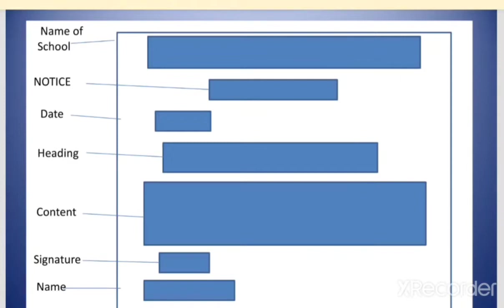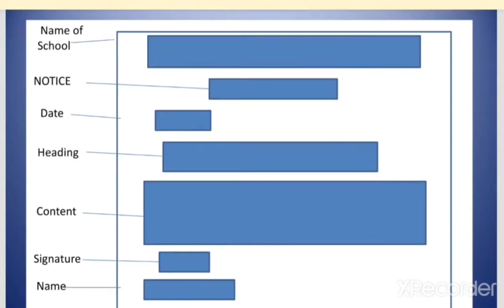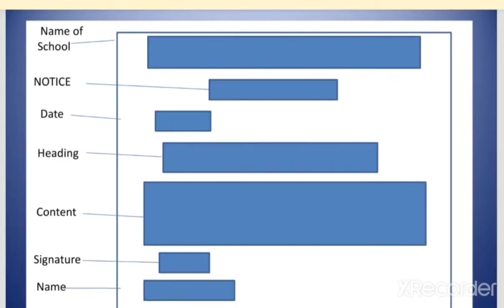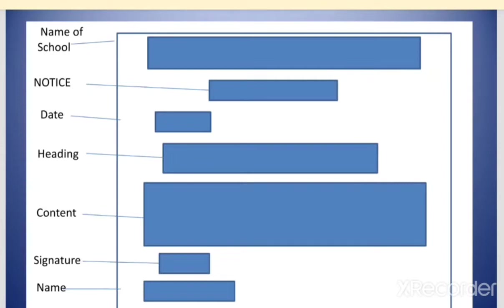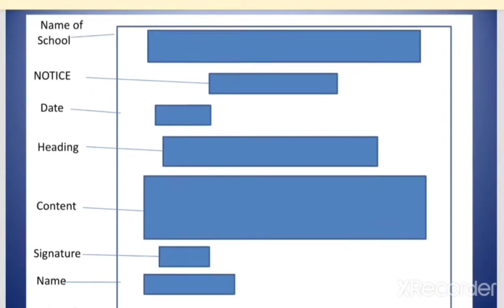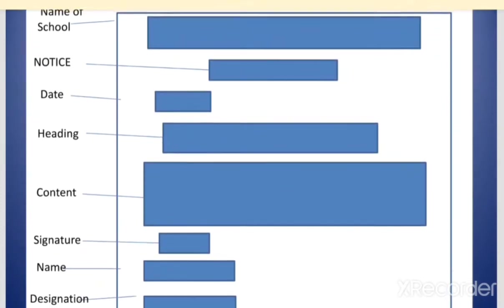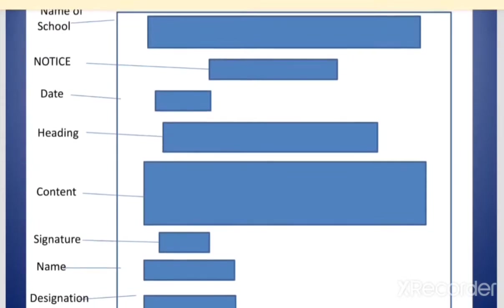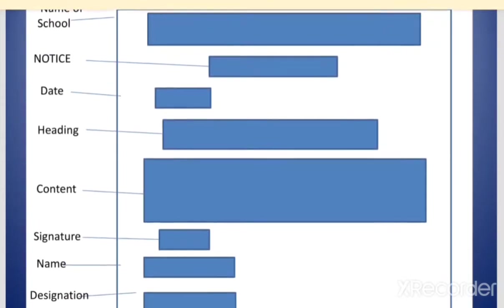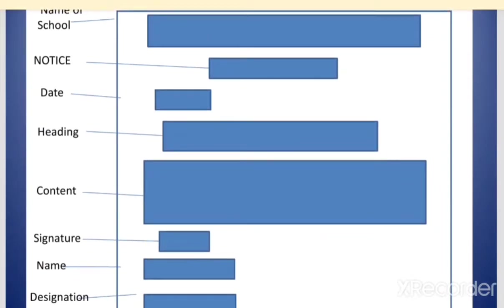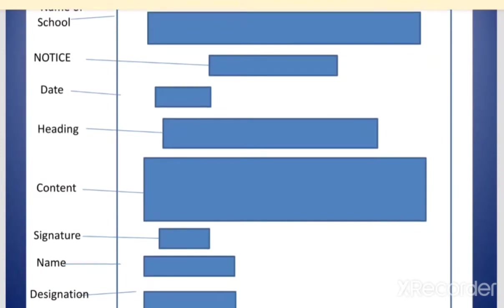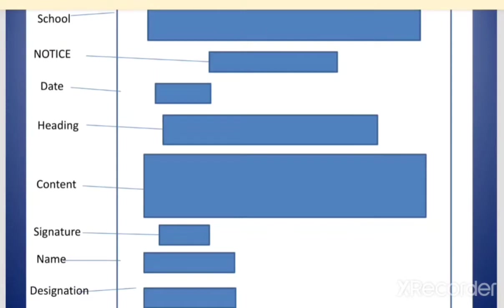NOTICE — N-O-T-I-C-E — should always be written in capital letters. Then, on the left-hand side of the page, we write the date of issuing the notice. After the date, you write the heading, which is the title of the notice — it is about the activity or function to be held. After writing the heading, in the center, we write content which carries the basic information about the activity. After the content, the signature, name, and designation of the person issuing the notice are written.